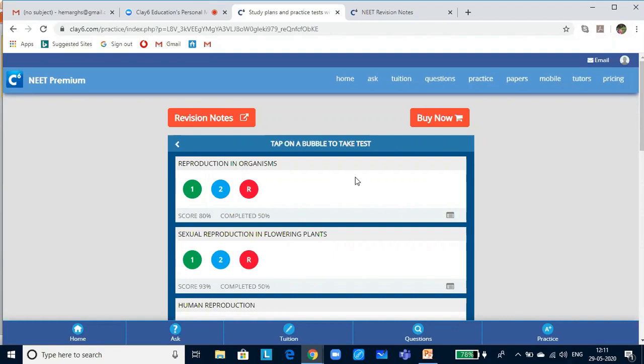Only 8 to 10 questions are quite new for a NEET test in biology — these become the game changers. If you want to score marks on these, mere mugging of concepts will not help. You need to understand and apply the concepts. Keeping this in view, in claysix we have prepared tests to gear you up to face all three kinds of questions.